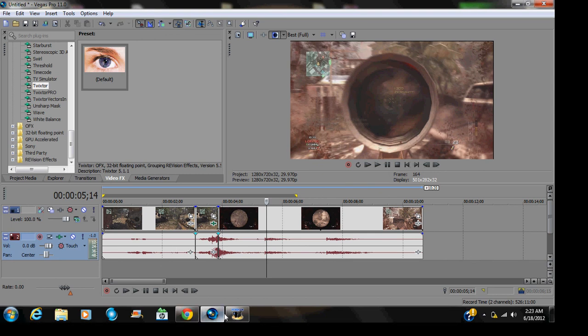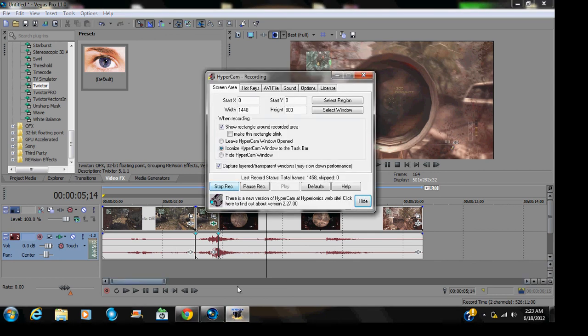So if anyone can tell me why the video is not working, like why it doesn't Twixtor like it's supposed to, please let me know. Alright guys, thanks, bye.